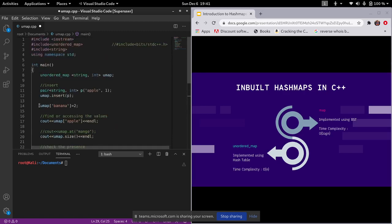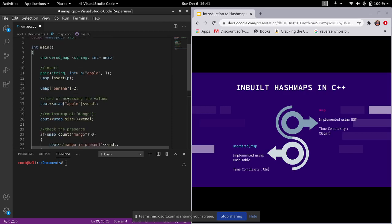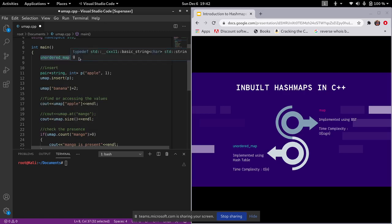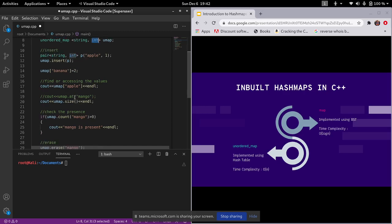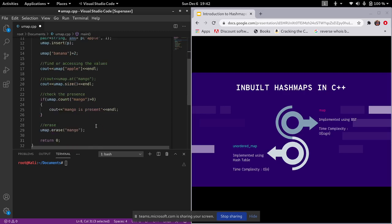To summarize the functions: to insert, either make a pair and call insert or use the array-style bracket notation. To access, use bracket notation. To declare, use 'unordered_map<key_type, value_type>'. For size use '.size()', and to check presence use '.count()'.